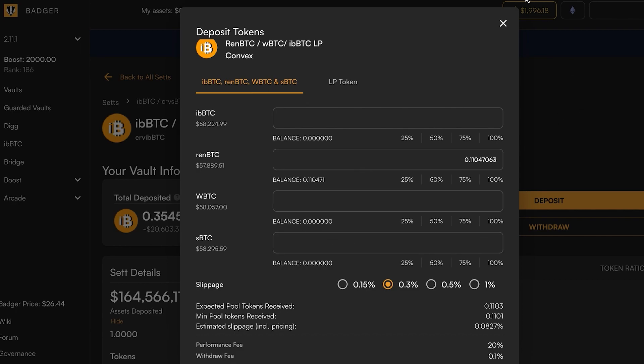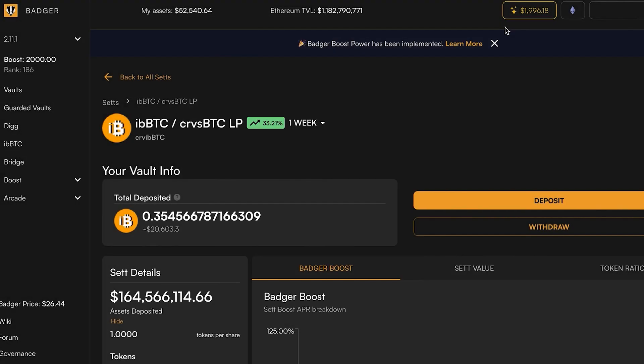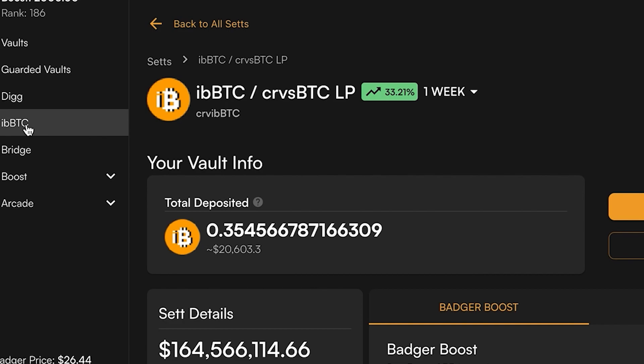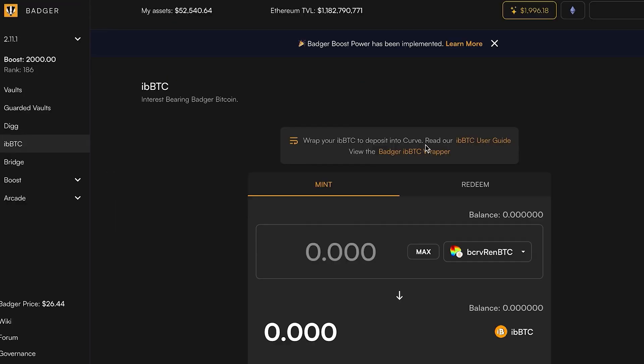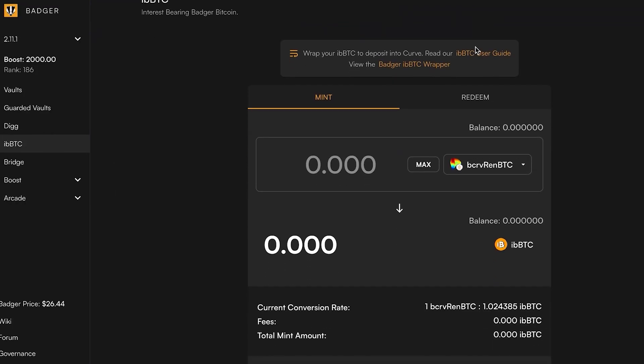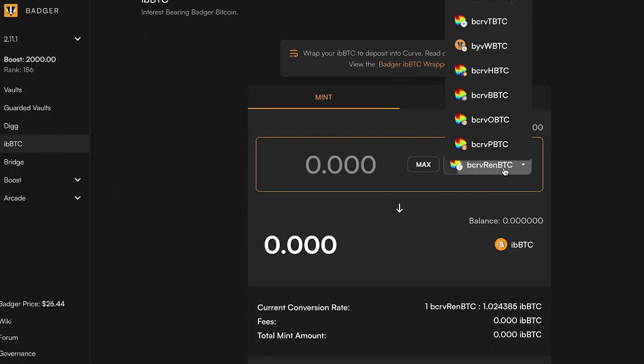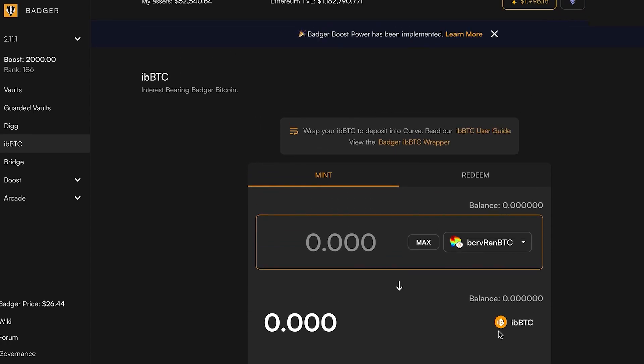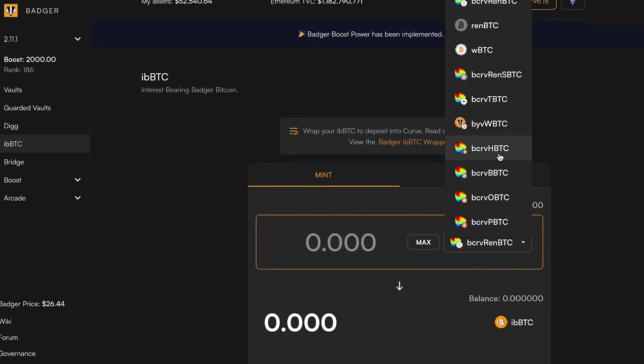If you already have ibbTC you can deposit it here, but since we're trying to convert, we're going to exit out of here and click over to the ibbTC page. You can scroll down here and it's got a list of the different assets that you can use to mint ibbTC.